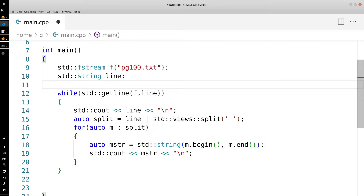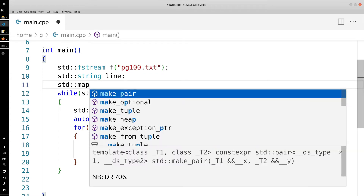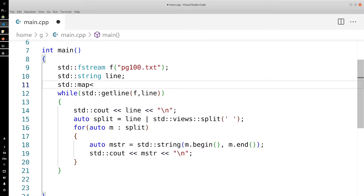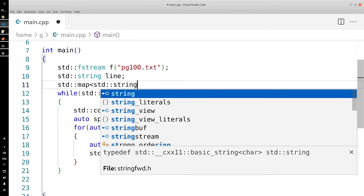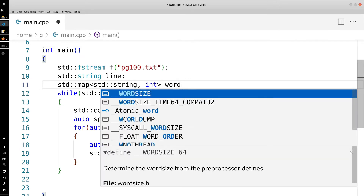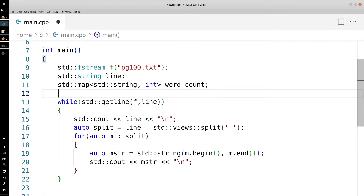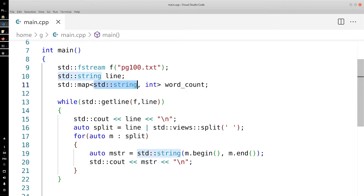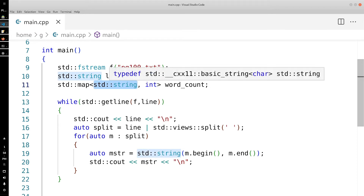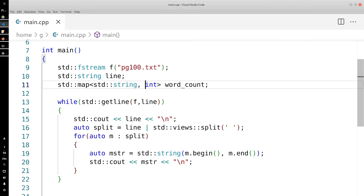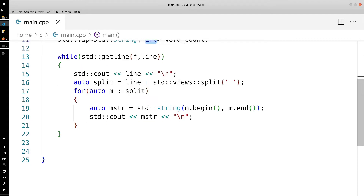Let's go up here and define a new map. This map is going to have a string as the key and an int as the value — the count. So the key is the word string and the value is an integer representing how many times it appears.